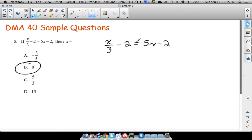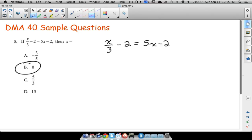Now here's the algebraic approach. When an equation has fractions, multiply every piece by a common denominator to eliminate the fractions — even terms with denominator one. The common denominator here is three. Multiply each piece by three: three times x/3 — the threes cancel — leaving x. Then three times two is six, three times five is fifteen, and three times two is six. So we get: x minus 6 equals 15x minus 6.